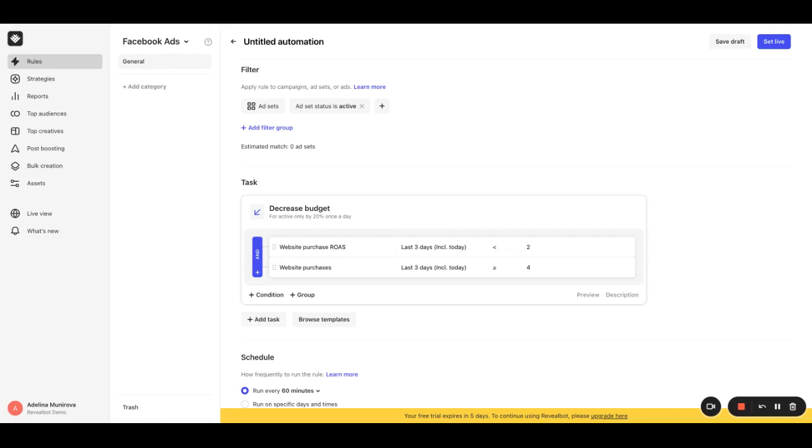Instead of checking this, we can have it checked to see if it's below the campaign average. To do that, highlight over the value, click the gear icon that appears, and choose metric.